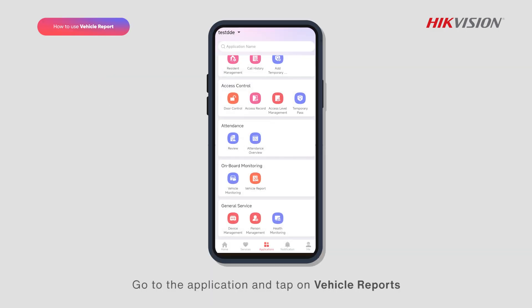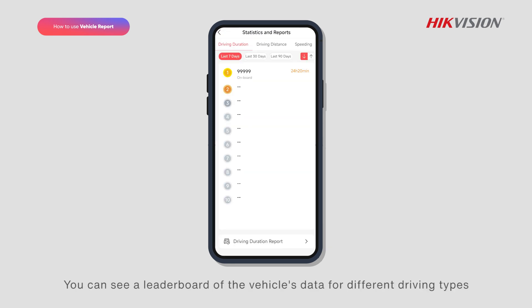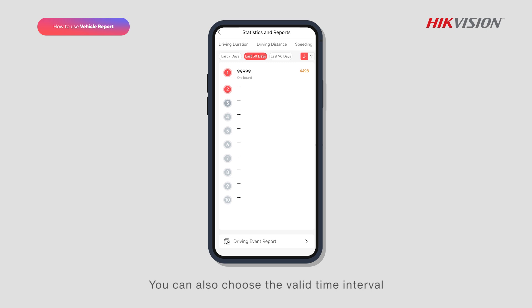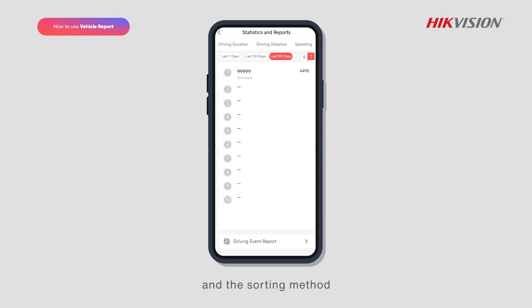Go to the application and tap on vehicle reports. You can see a leaderboard of the vehicle's data for different driving types. You can also choose the valid time interval and the sorting method.